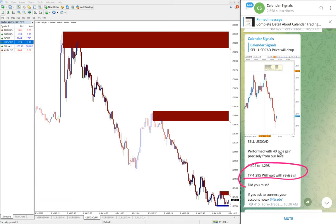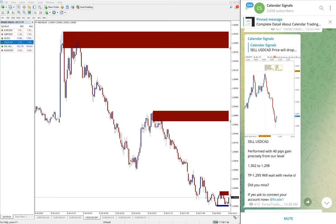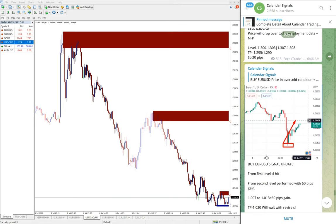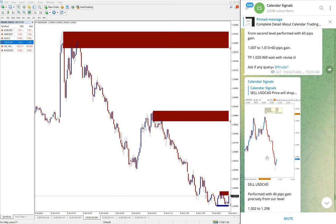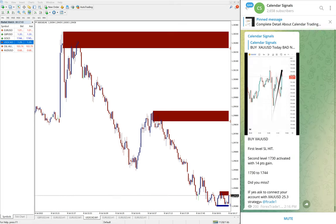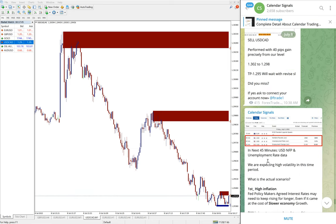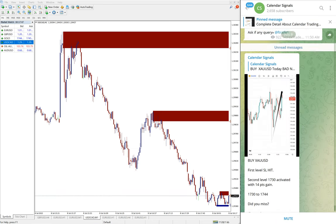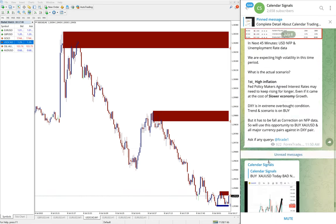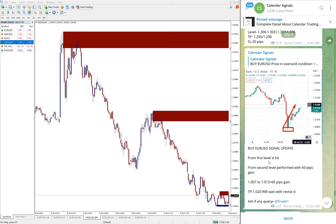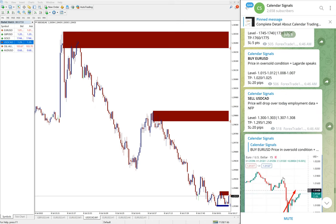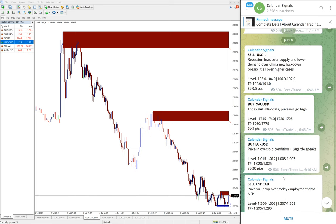That is what we have mentioned in free as well. Target is 1.295, wait with revised stop loss when it made 40 pips gain and the target also achieved just now and making further new lows. So out of four signals given today, three performed: gold, by gold, sell USD CAD, and buy EUR USD.